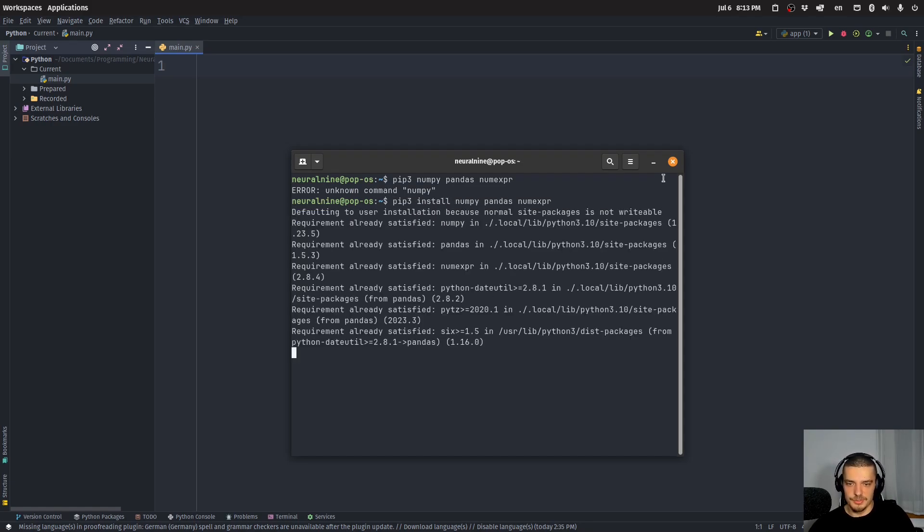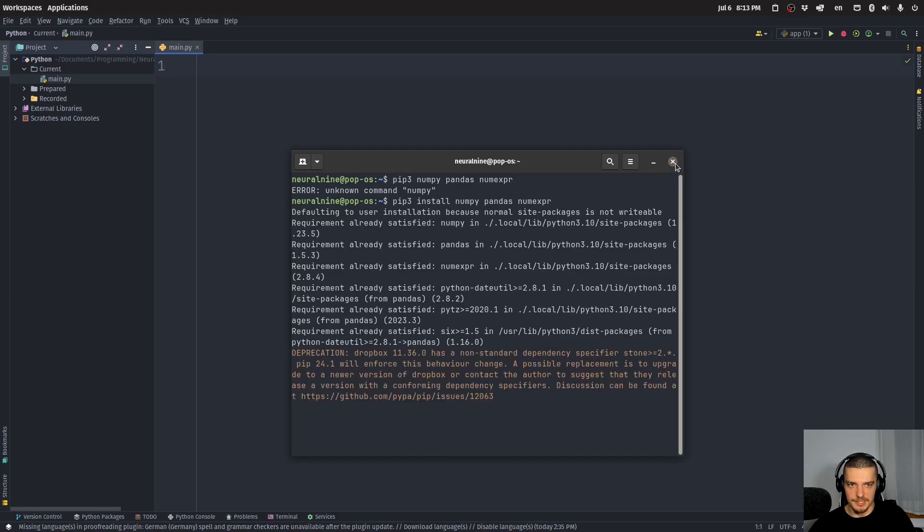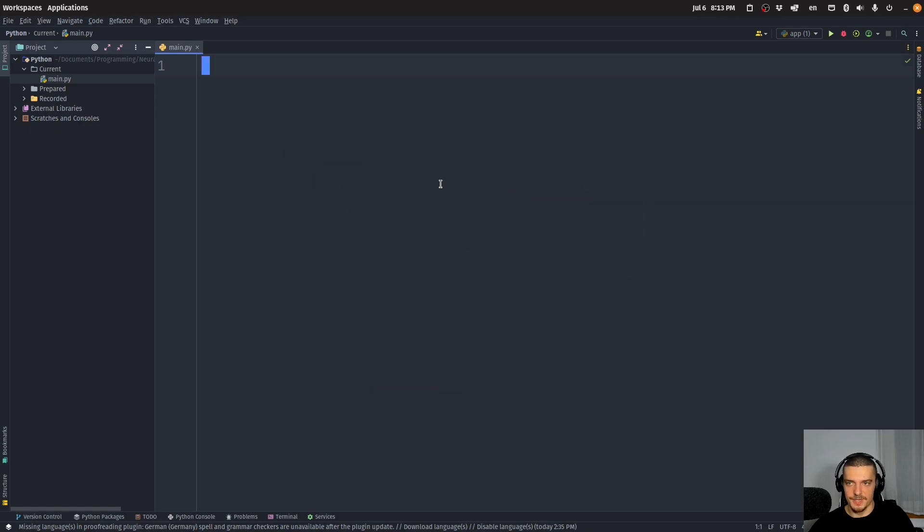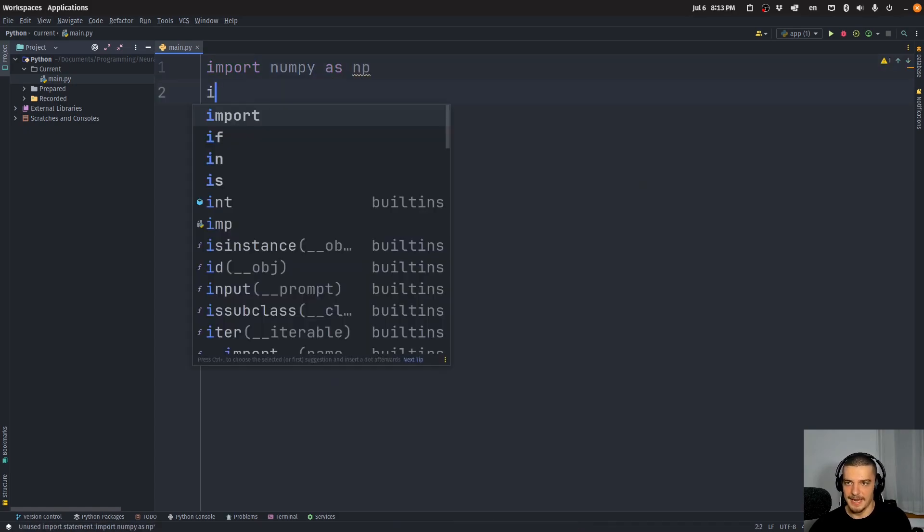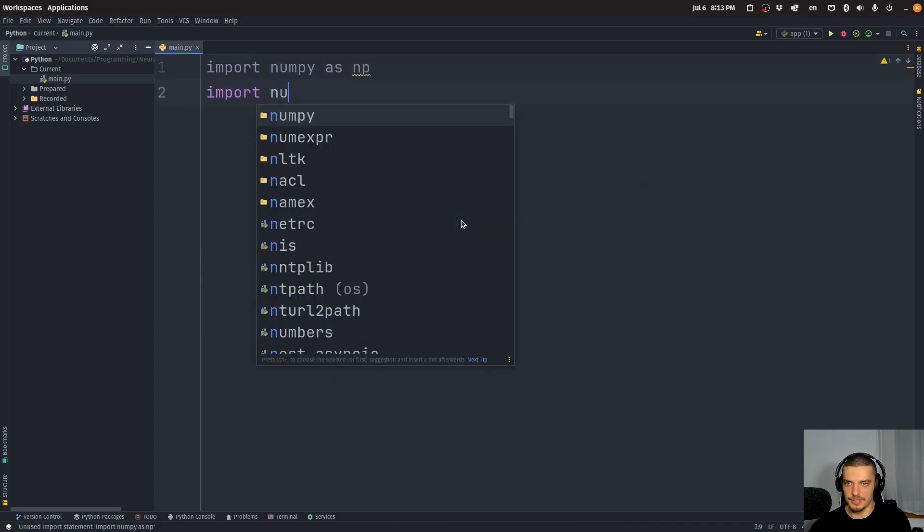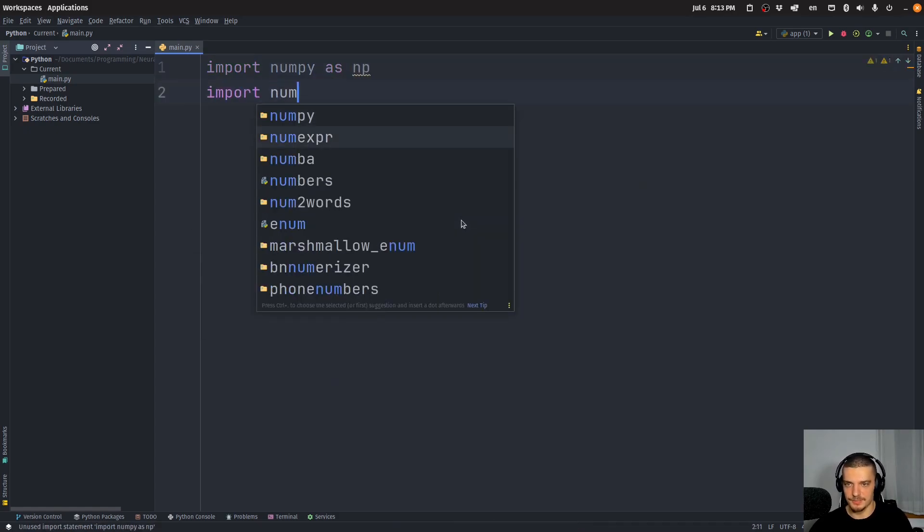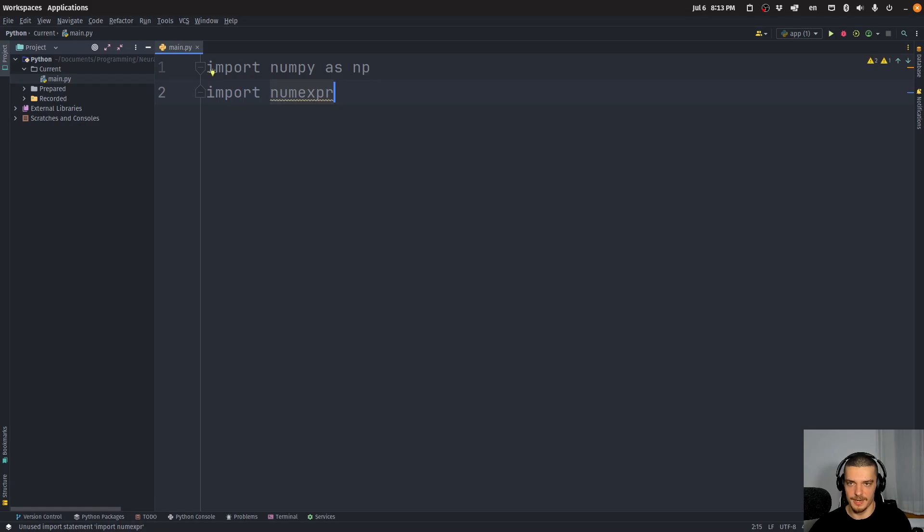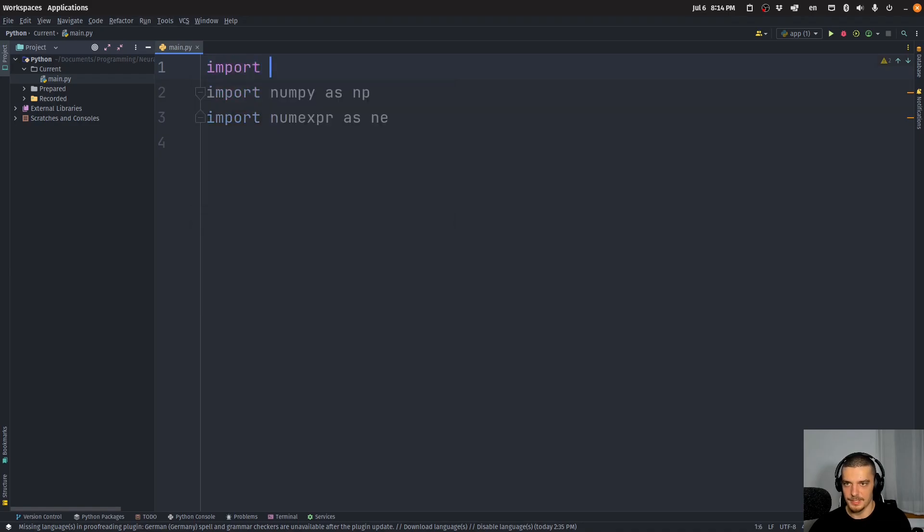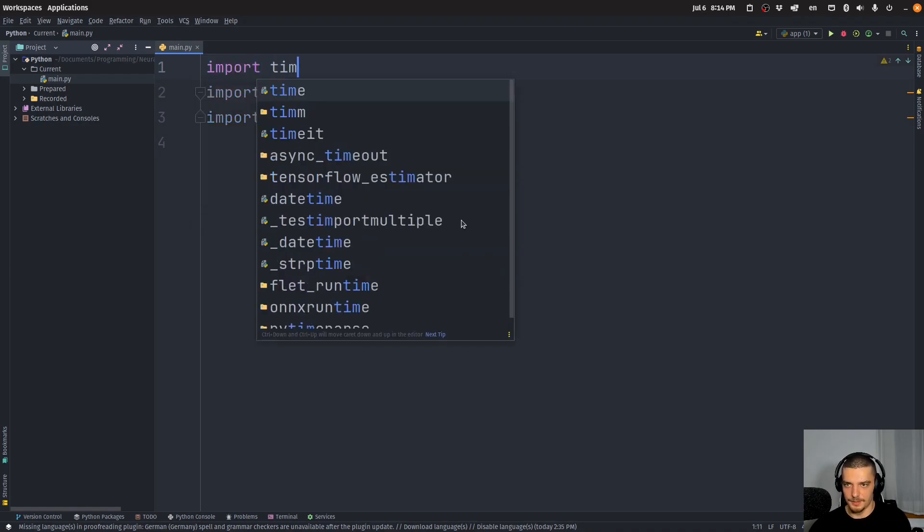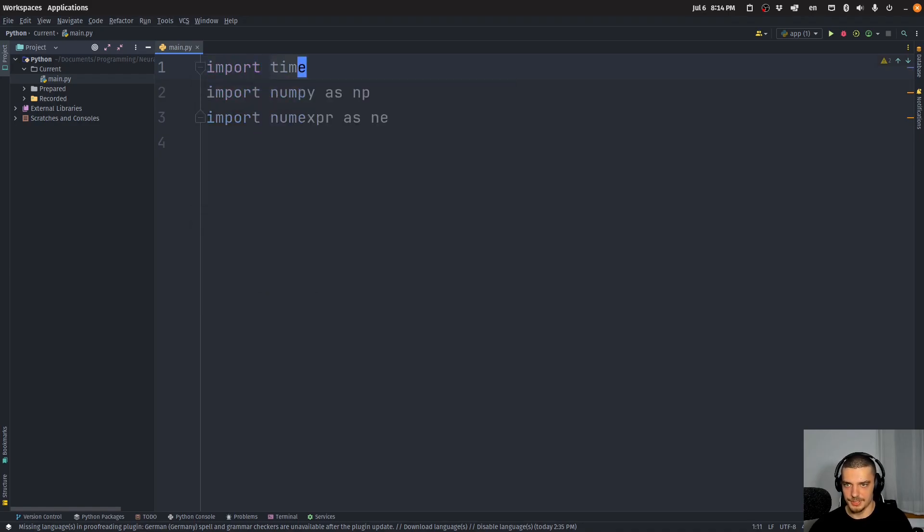So we're going to install these three packages. In my case, I already have them on my system. And then we're going to import them—we're going to say import NumPy as np, and we're going to import numerical expression or numexpr as ne. And we're also going to import the core Python module time so that we can measure the time differences.